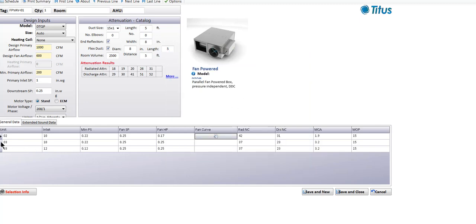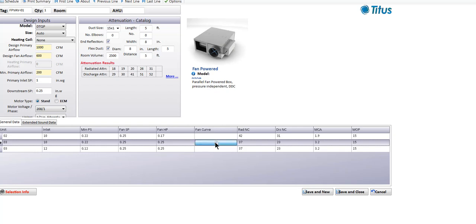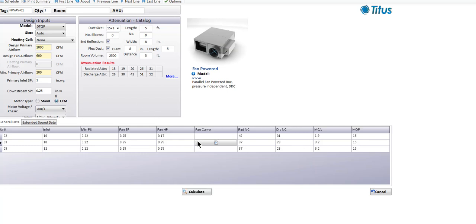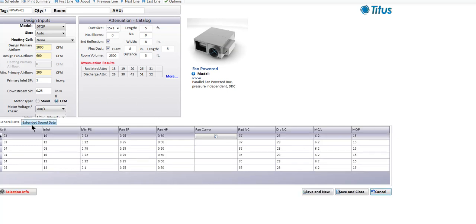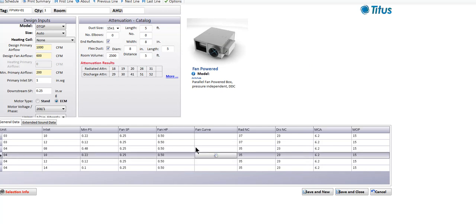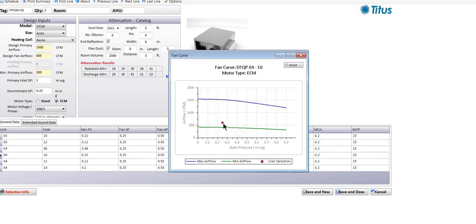Looking at the size 3 unit, it's kind of low in the efficiency range for a PSC fan motor, but you have plenty of room for adjustability. Both of these are kind of problematical. Let's take a look with an ECM. Now we've got more choices — looking at a size 4 with a 10 inch inlet, that's a very, very efficient operating point. I kind of like this operating point better than anything else I've seen. I'd probably go with a DTQP size 4 with a 10 inch inlet.